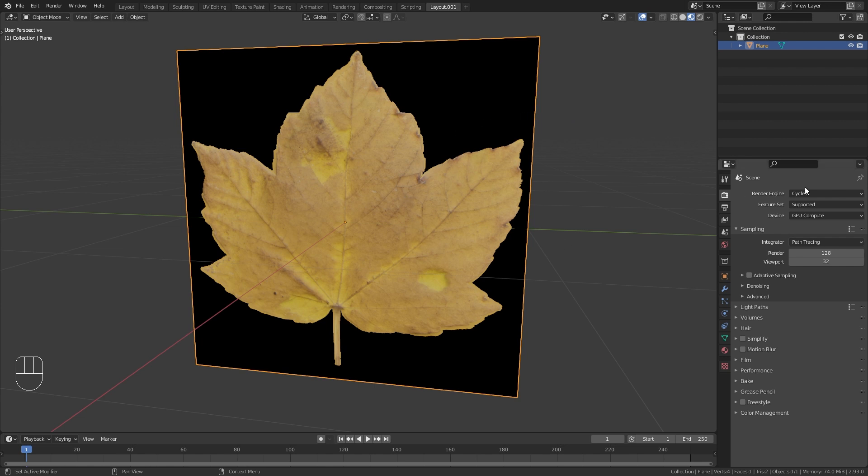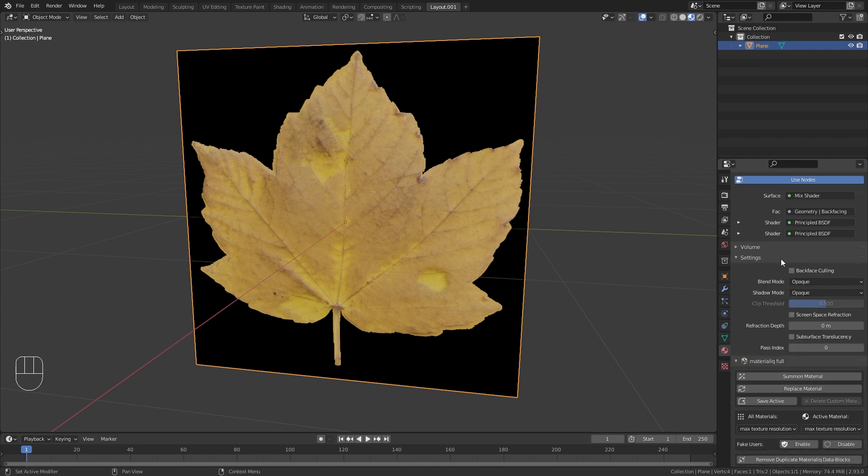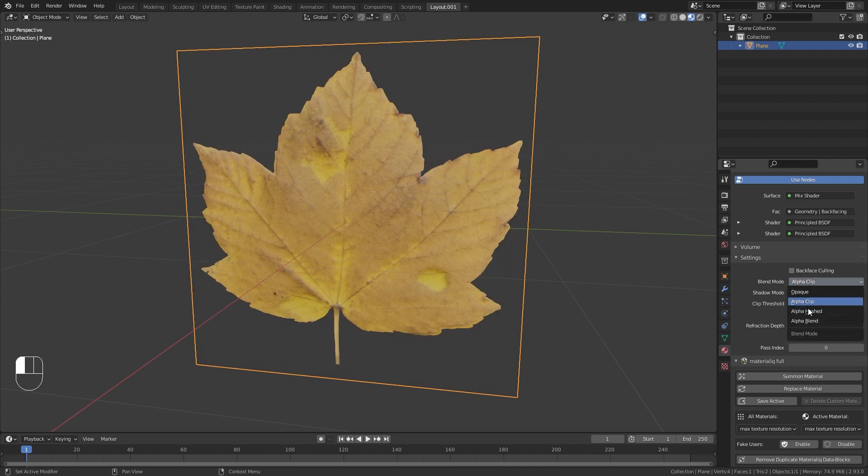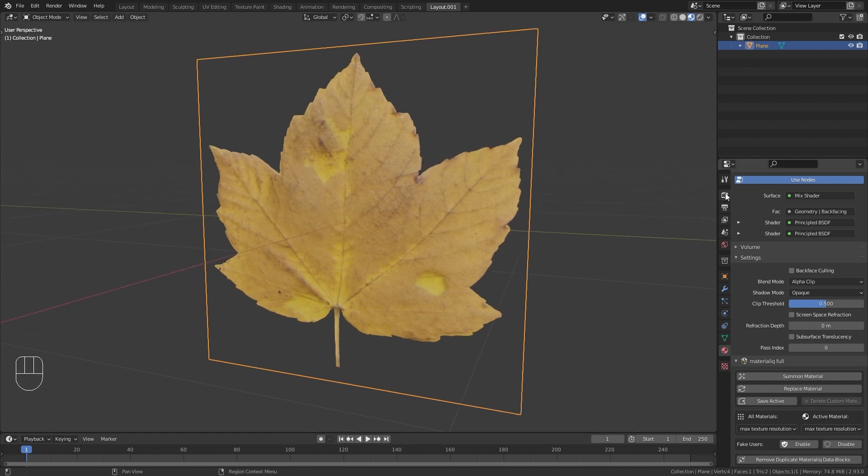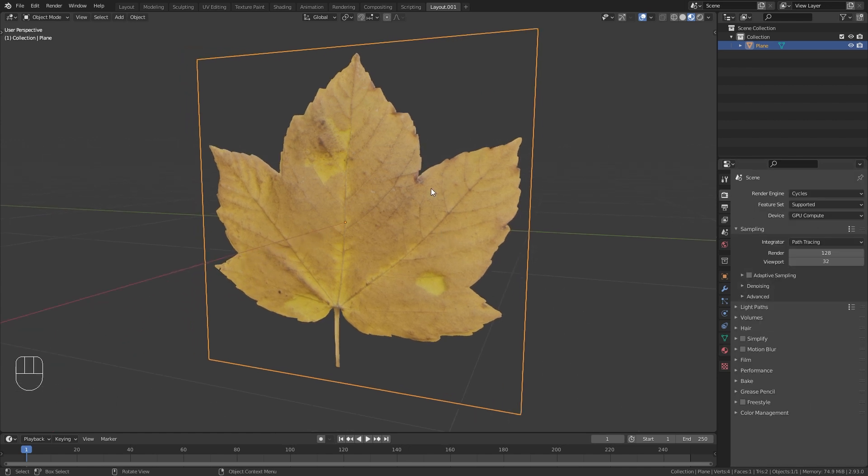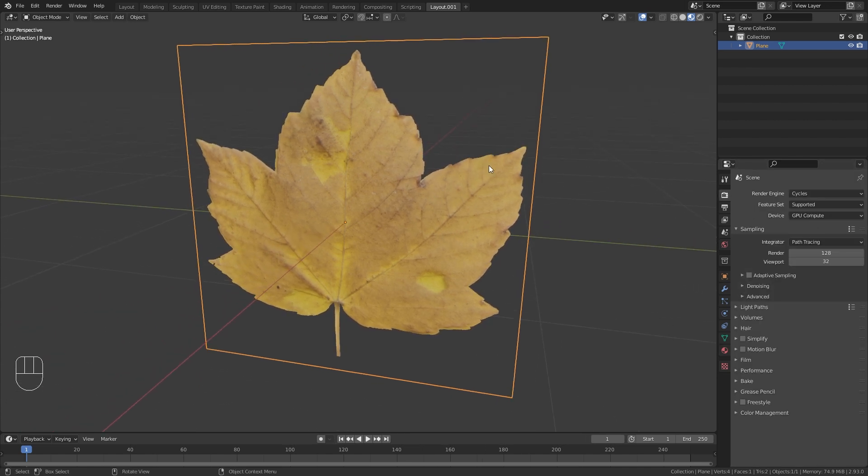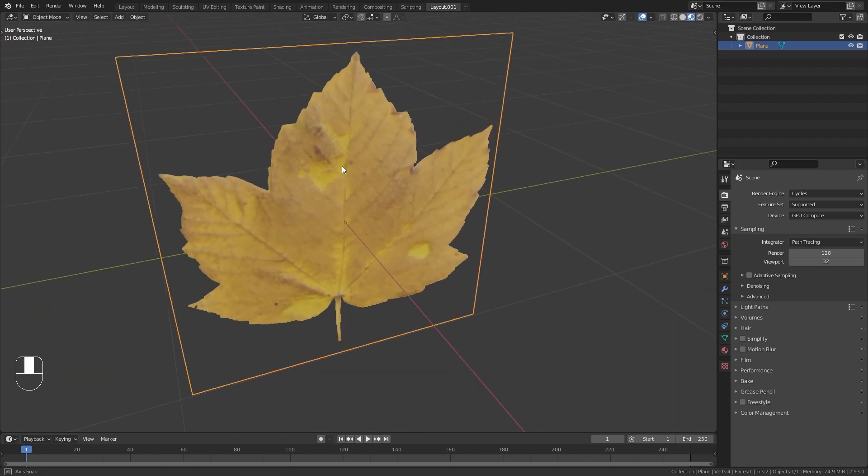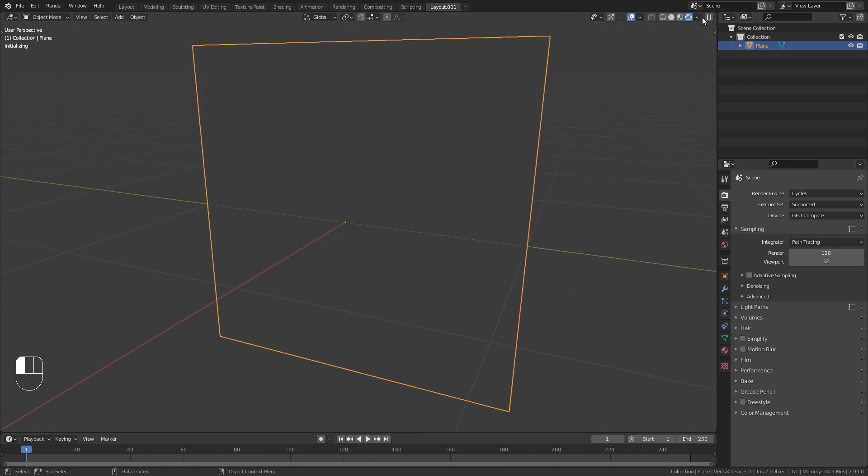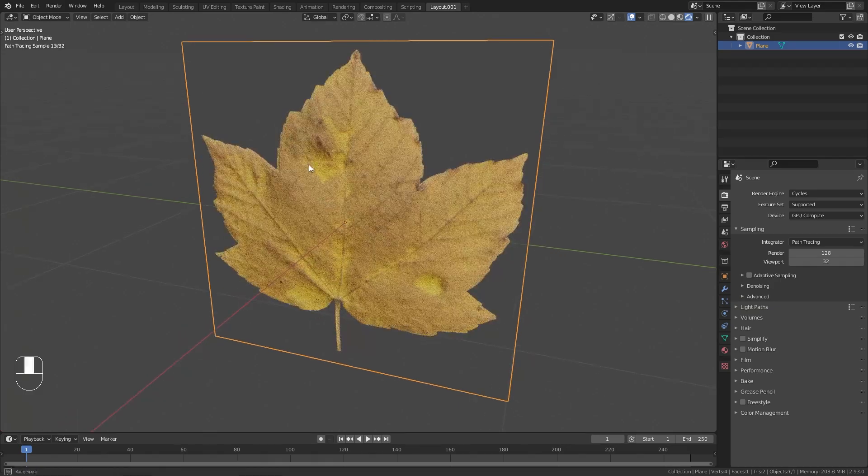In order to fix this, we need to switch the render engine to Eevee, then go to the material properties and under settings change the blend mode from opaque to alpha clip or any of the other alpha modes. You might need to try out different alpha modes and see what works best for your shader. Now we can go back to the cycles render engine and the material preview is still working, and nothing should have changed in the render preview.